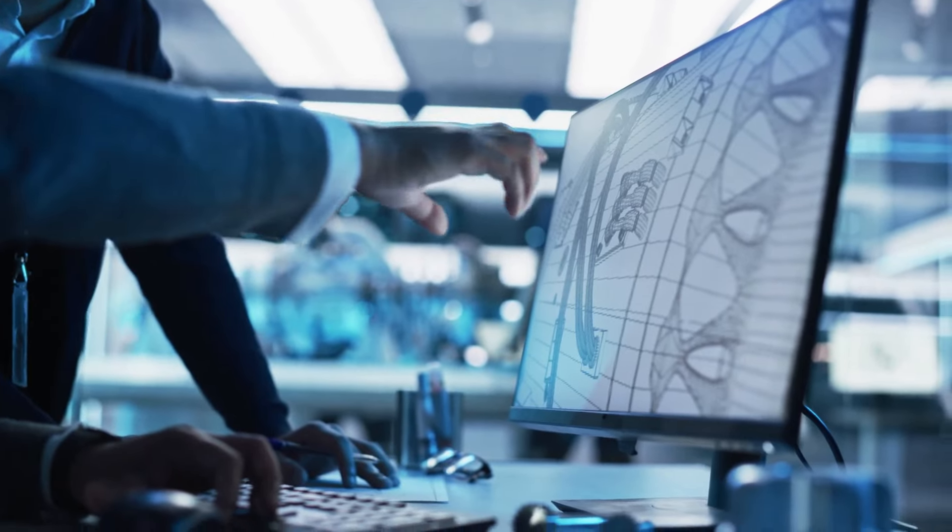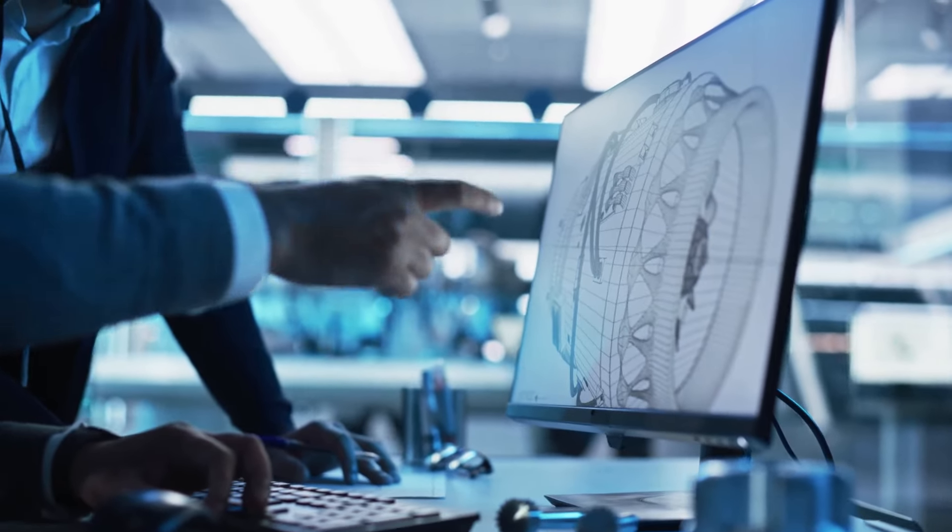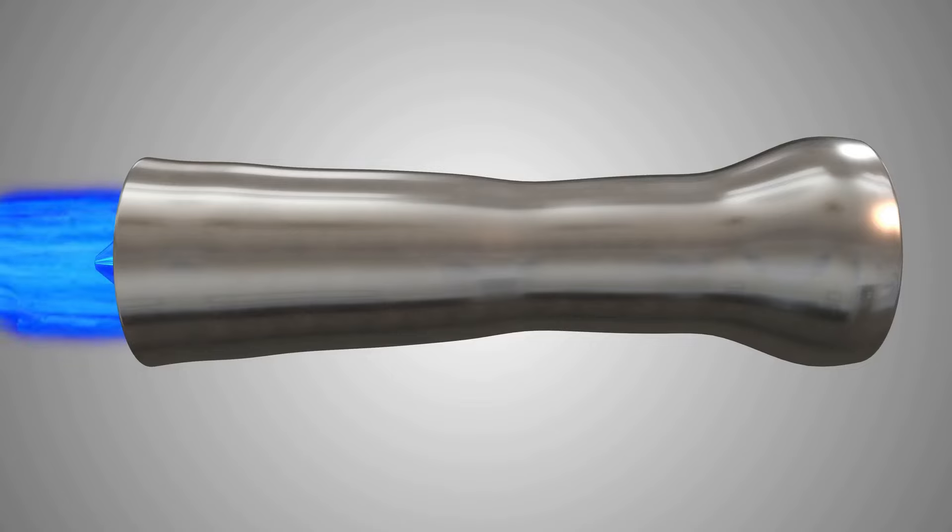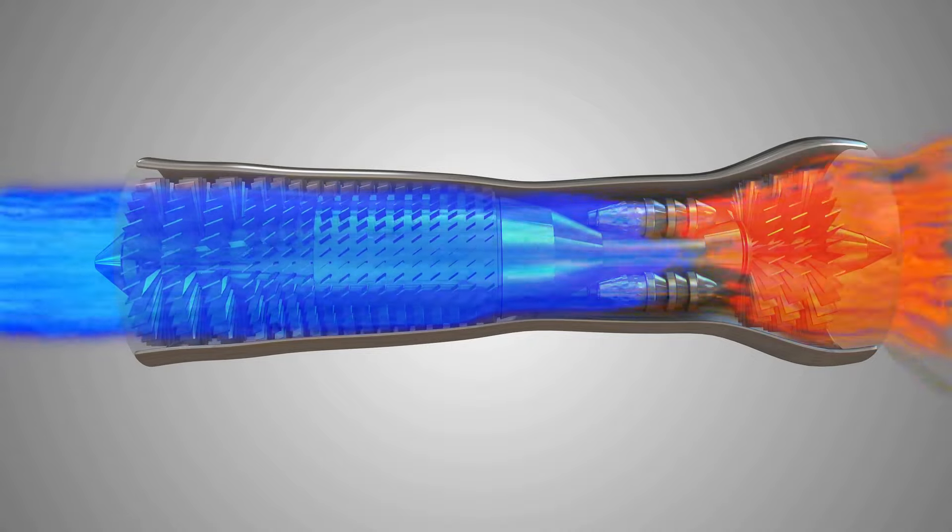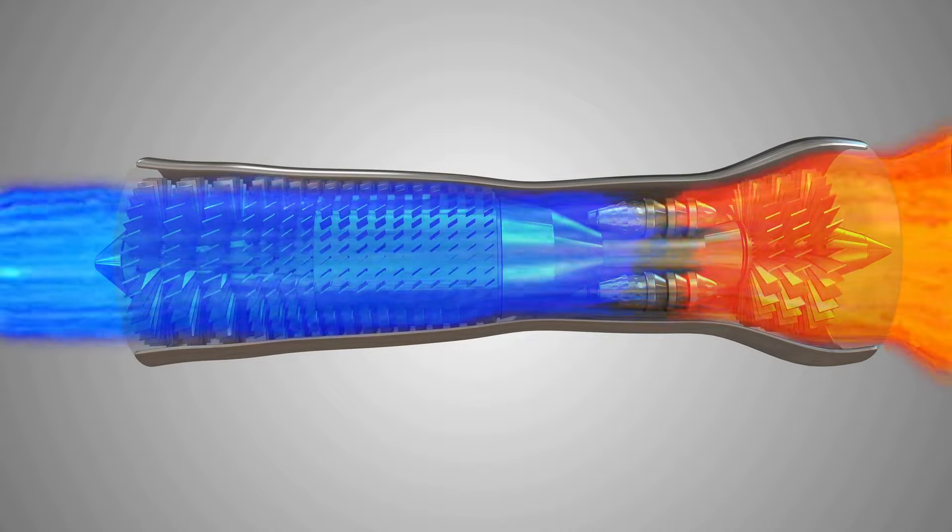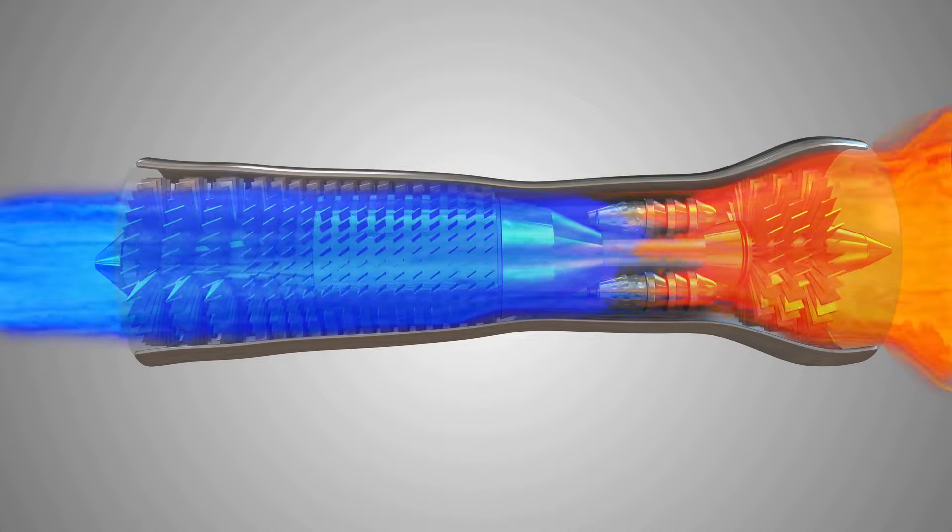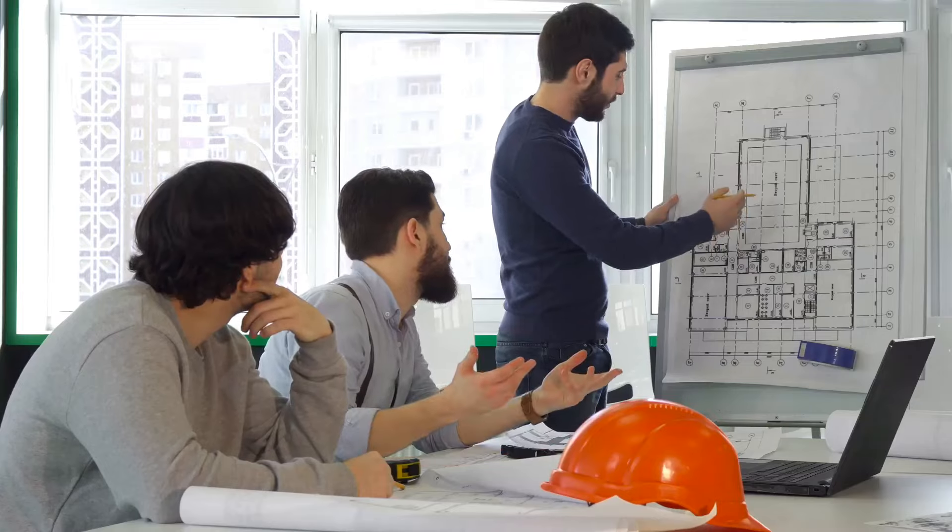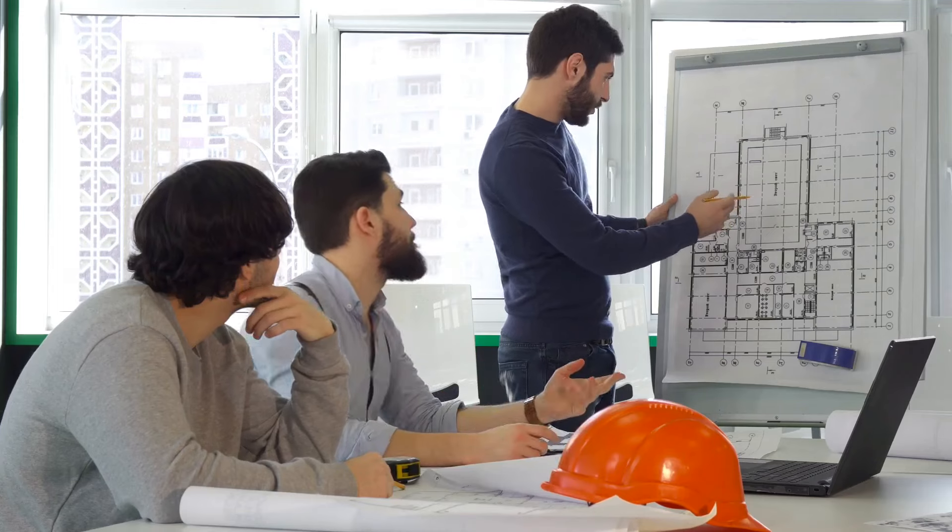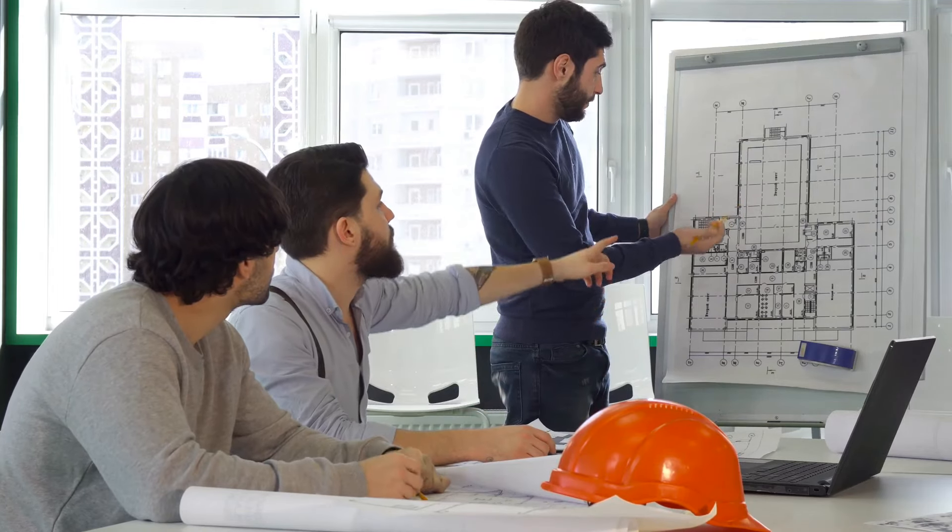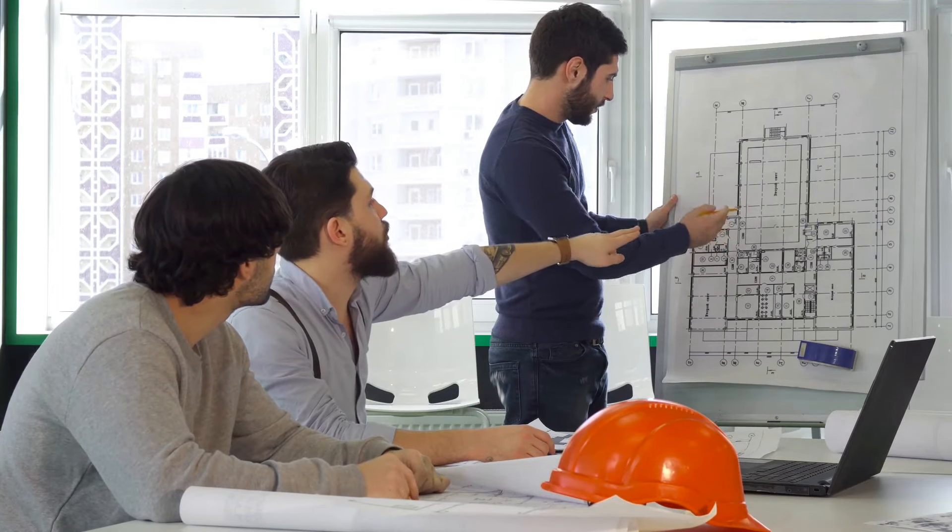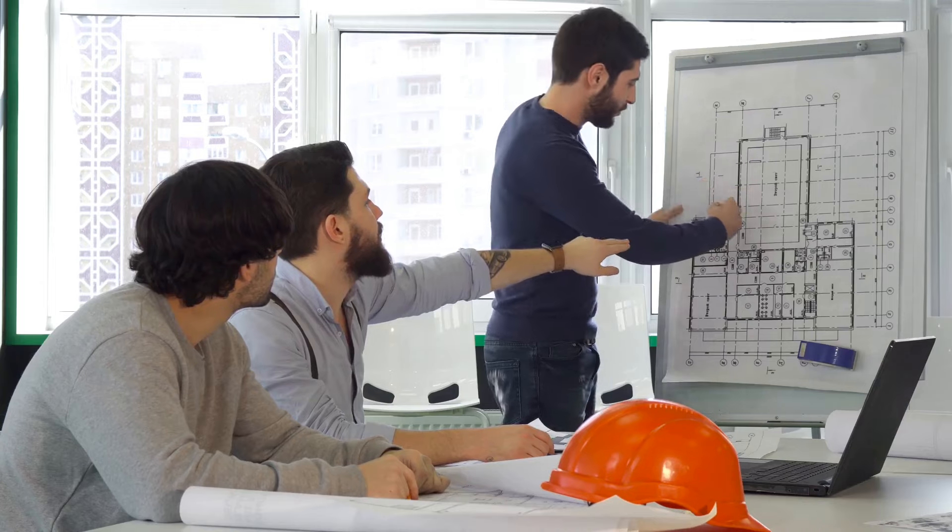Why do 85% of researchers choose MSR CFD? Because advancing your CFD expertise has never been easier or more exciting. At Mr CFD, we're passionate about empowering engineers and researchers with cutting-edge computational fluid dynamics knowledge.